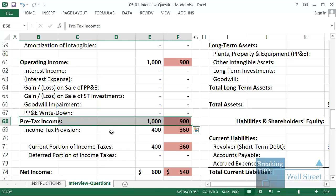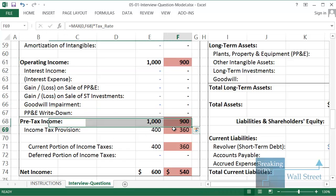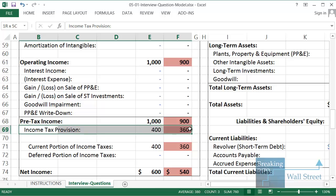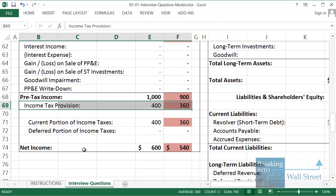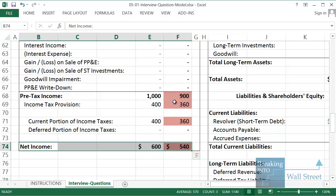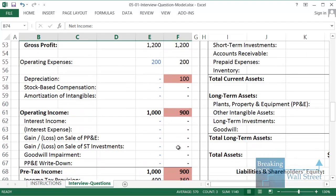Our pre-tax income is down by 100. We're assuming 40% for the tax rate. And so our income tax provision here is down by 40. And our net income at the bottom is down by 60, because our pre-tax income is down by 100, income taxes are down by 40. So net net we are down by 60 in terms of our bottom line after taxes.